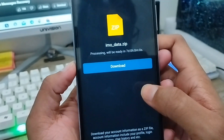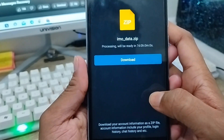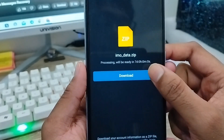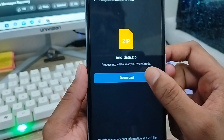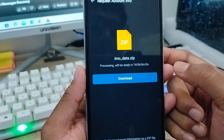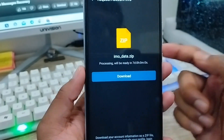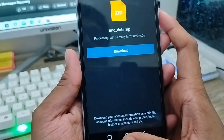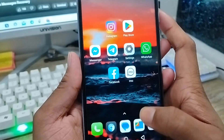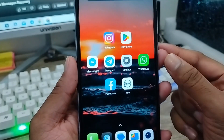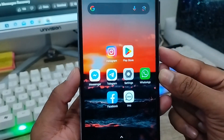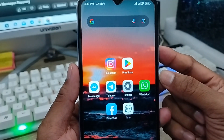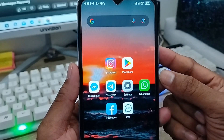The processing will take seven days. After seven days your download will be ready. You can download it from the app, and it will also be sent to your account files. That's the process for how to recover your deleted photos and videos on IMO. If you like the video, don't forget to subscribe and stay with us. Thanks for watching!